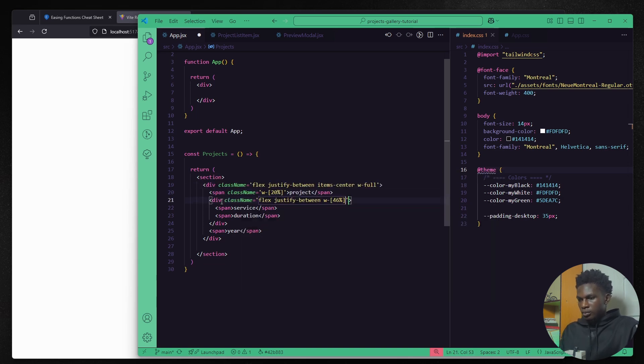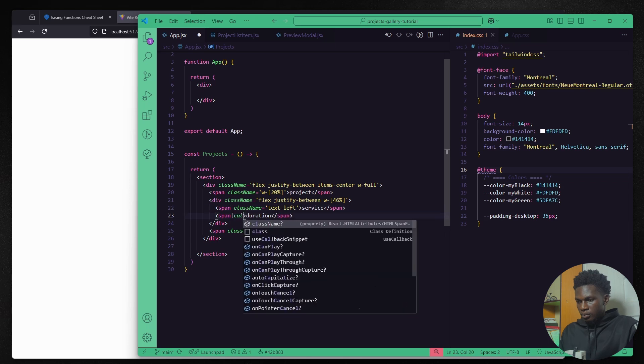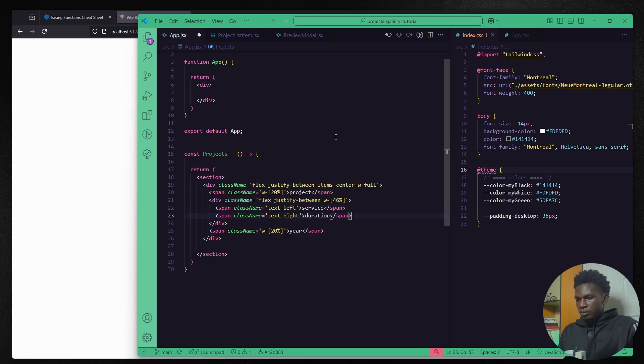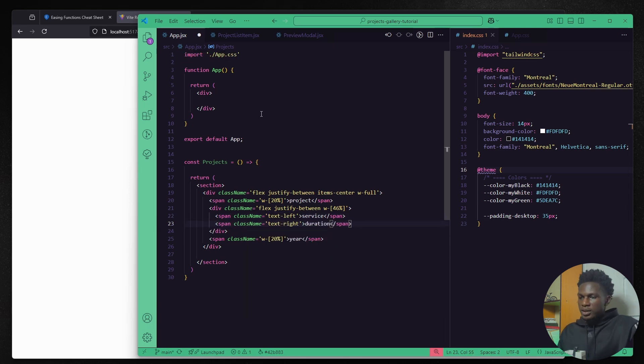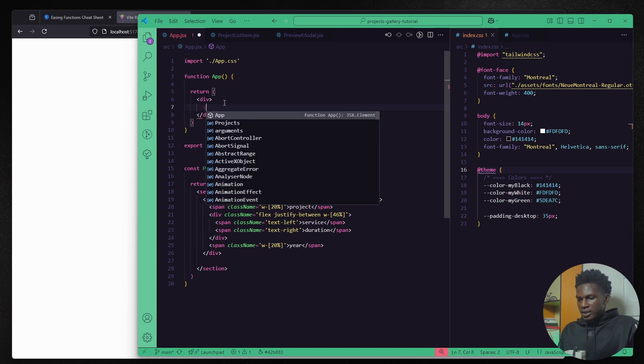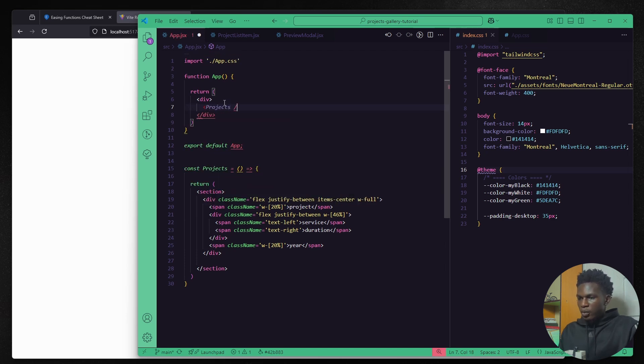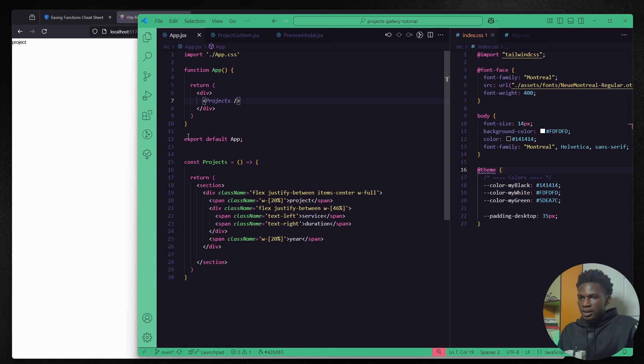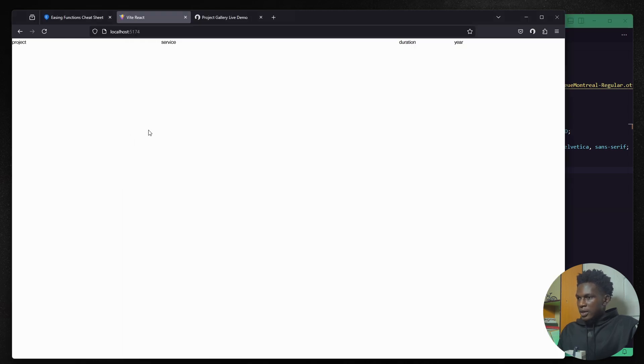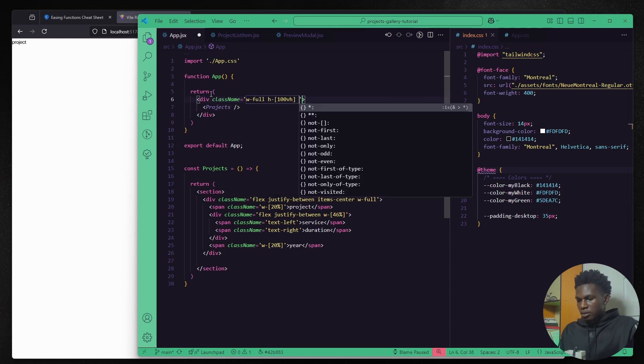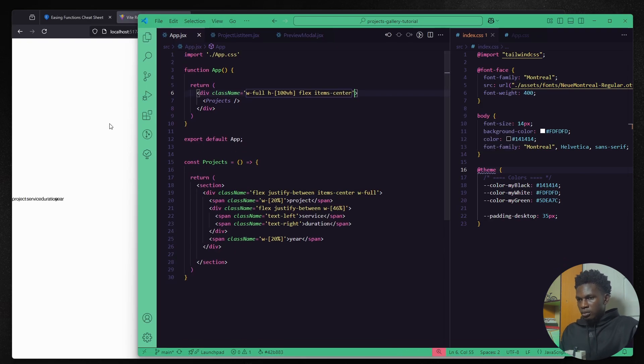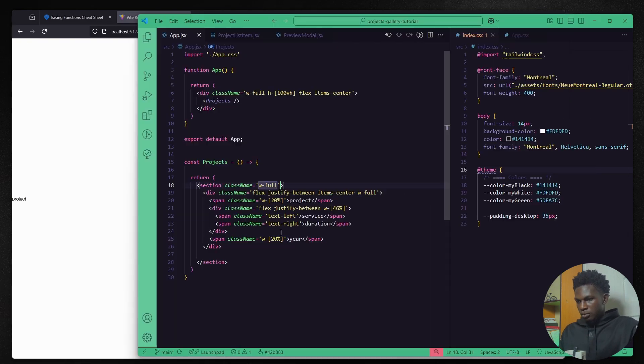I'm just creating the grid that we have for the labels on the projects. So we have a label for the project name, service, duration and year. I'm using flex box and adding some styles.